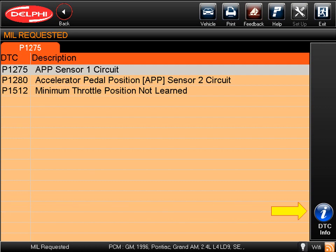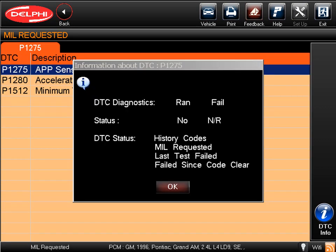Now displayed is a list of current diagnostic trouble codes and their descriptions. To get additional information, just click to highlight and select the desired DTC, then click on DTC Info. Once you click for more info, you'll see that the diagnostic test ran and failed, causing the DTC to be stored. Also, the DTC status shows that this code is stored under the History codes, Mill Requested, Last Test Failed, and Failed Since Code Clear reports.